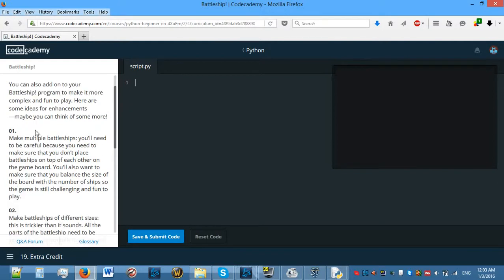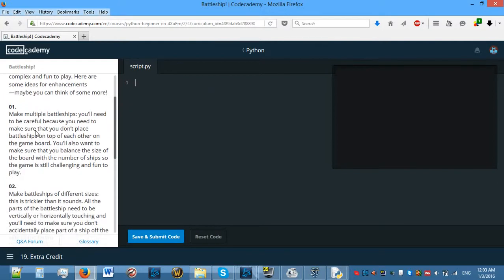Let's save and submit. Let's guess row 3 and 2, then 1 and 4 — oh, actually got it, lucky! So this section is just telling us that you can make modifications to the game.